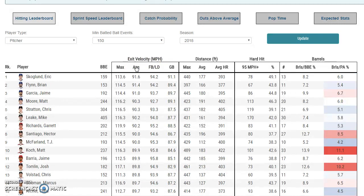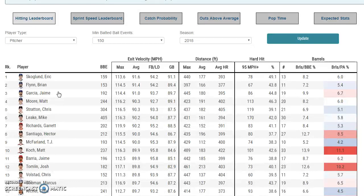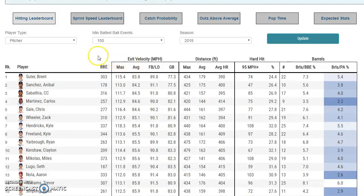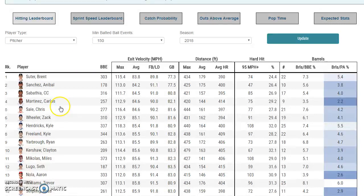One of the things I really like to look at here is sorting by the average exit velocity column, in descending order from the hardest average exit velocity against all the way down to the lowest. So here you can see some pitchers like Eric Scoglin, Brian Flynn — mostly used as a reliever — Jaime Garcia, Matt Moore, and Mike Leake, all guys who have been hit very hard this season. I generally like to sort from best to worst, where we see Brent Suter currently has the lowest average exit velocity against at 83.8 miles per hour.